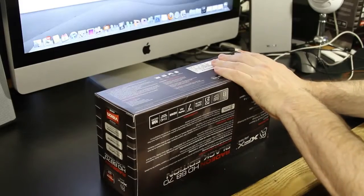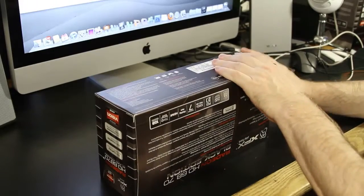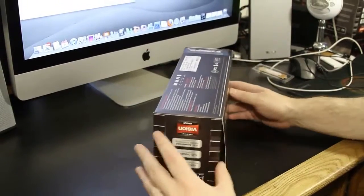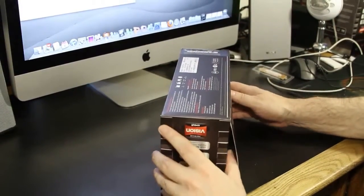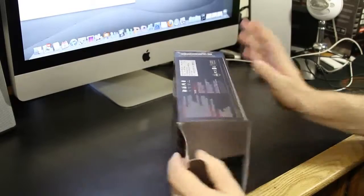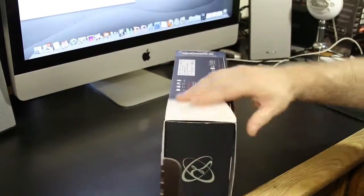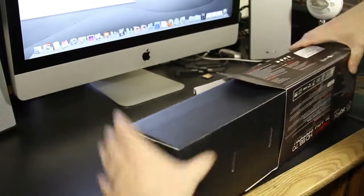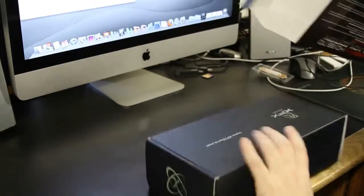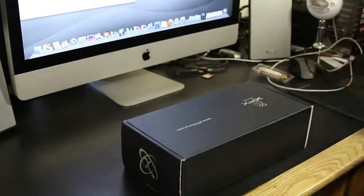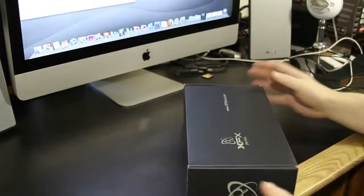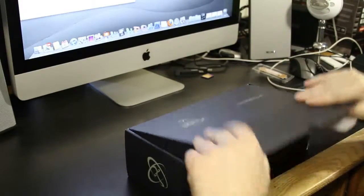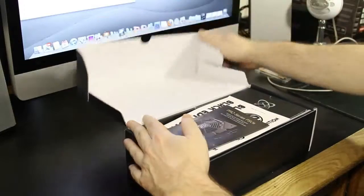So we'll start out down here. I actually am going to need something. All right. We start out with like usual, a box inside of a box. Then we'll go ahead and open that up.